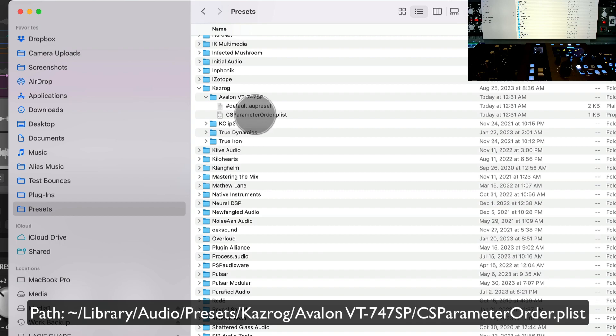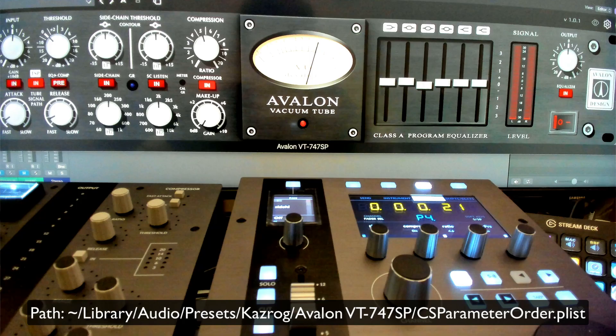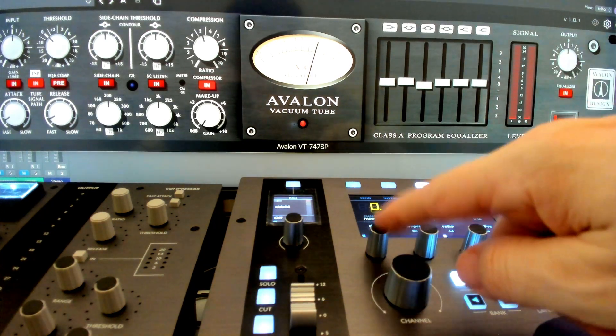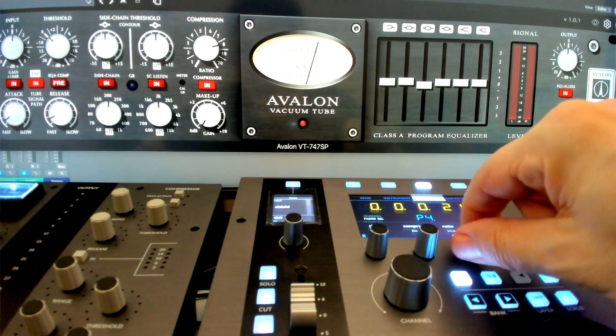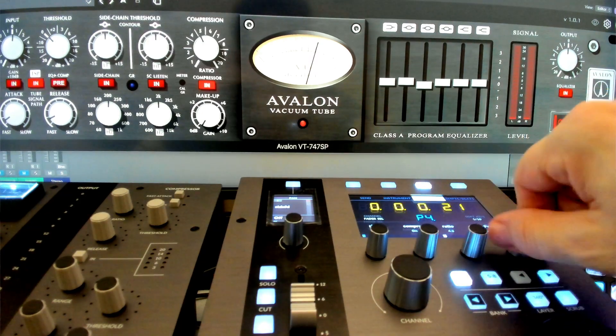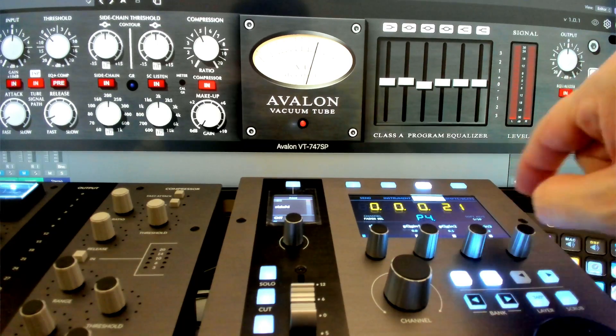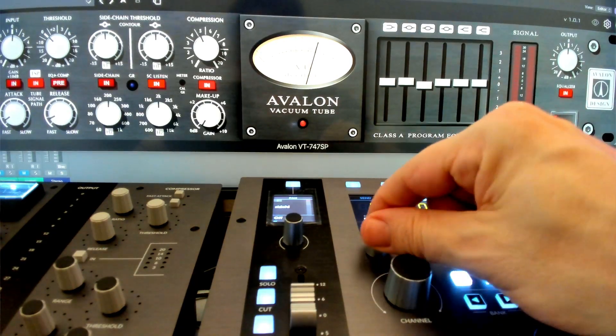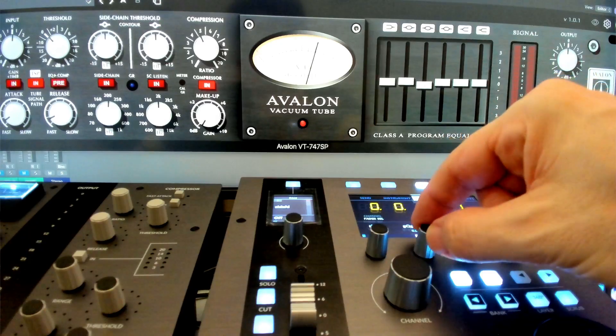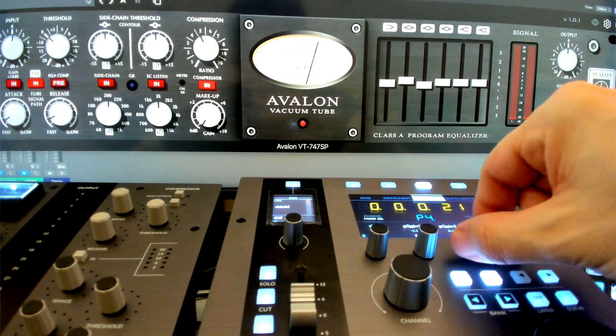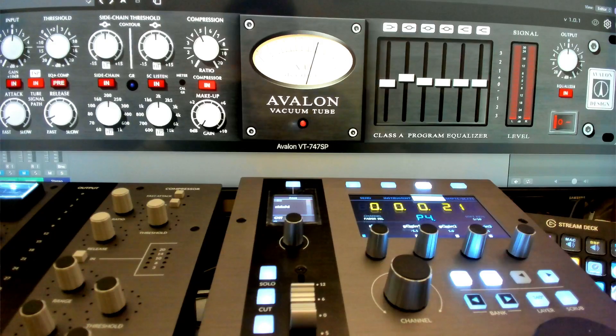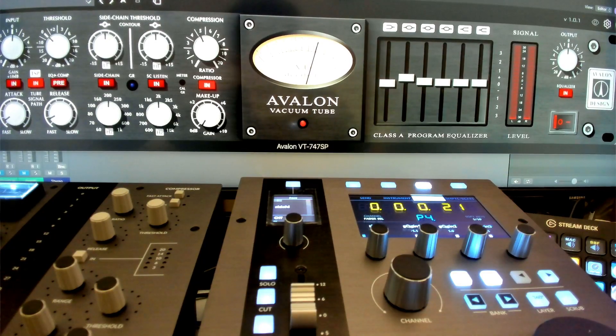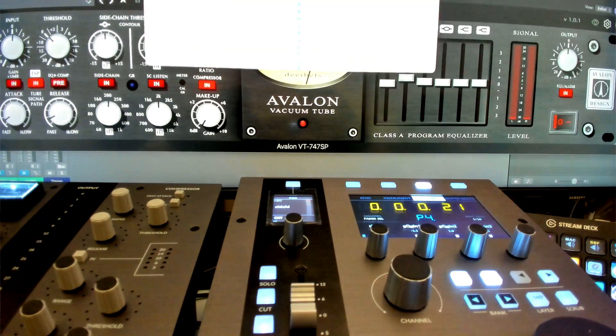So we need to edit this. All right, so first let's look at what options we currently have. So the way it's currently mapped, it gives me sidechain compressor on and off ratio. What is this? I'm not even sure what this is. If I click on 58, it turns the sidechain listen on. And then we're going into the EQ section on only three of them, so this is utterly useless. But what we can do here...